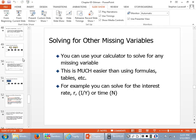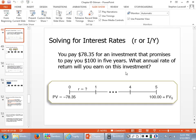Here's an example of solving for interest rates. You pay $78.35 for an investment that promises to pay you $100 in five years. What annual rate of return will you earn? We have a present value of $78.35, a future value of $100, and N equals five years. What we don't know is I/Y — the interest per year, or rate of return.